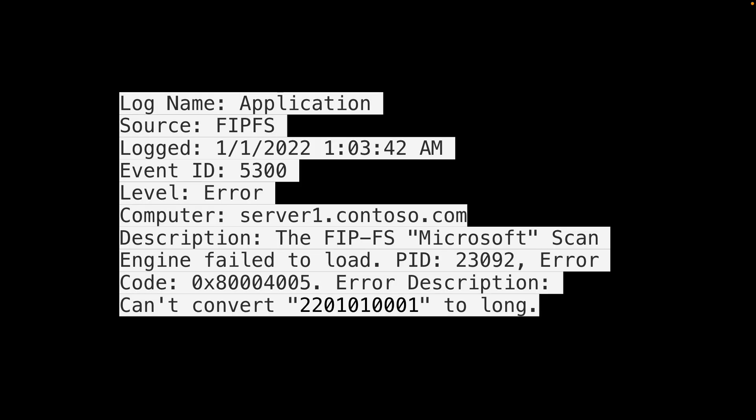So as the year 2022 rolled in and the clock struck midnight, Microsoft email exchange administrators worldwide discovered that their servers were no longer delivering email. After investigating, they found that email was being stuck in a queue and the Windows event logs showed this particular error.